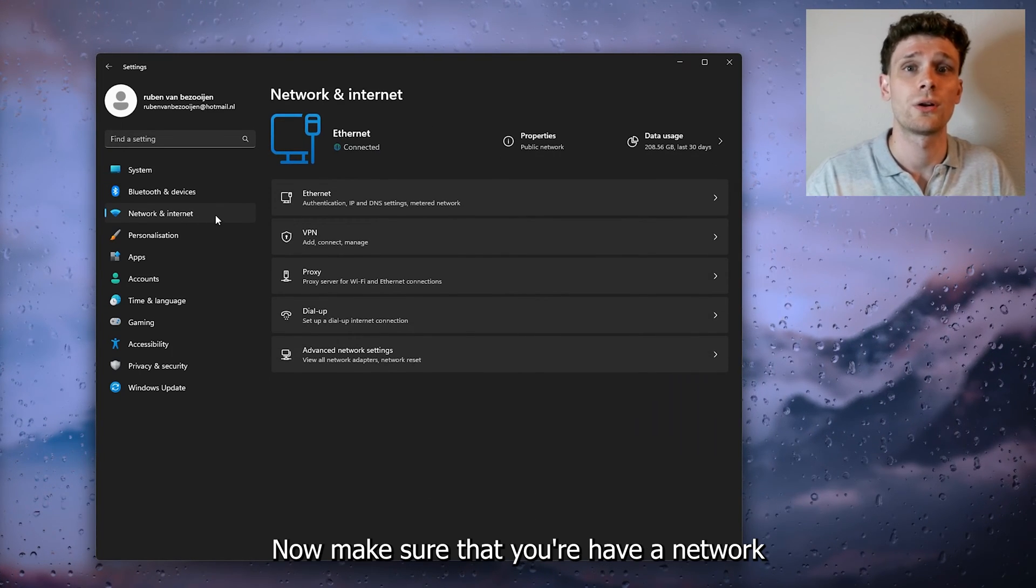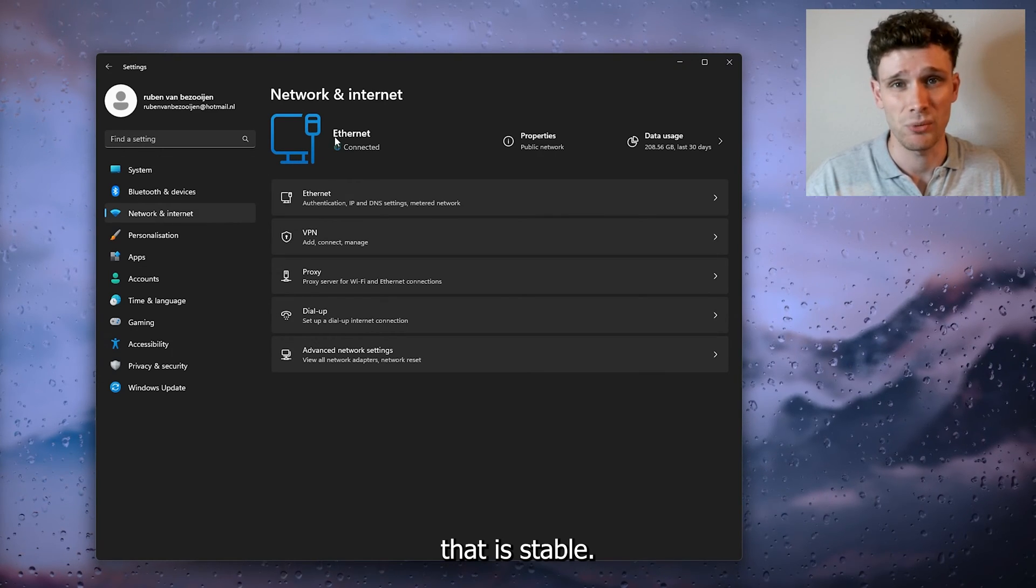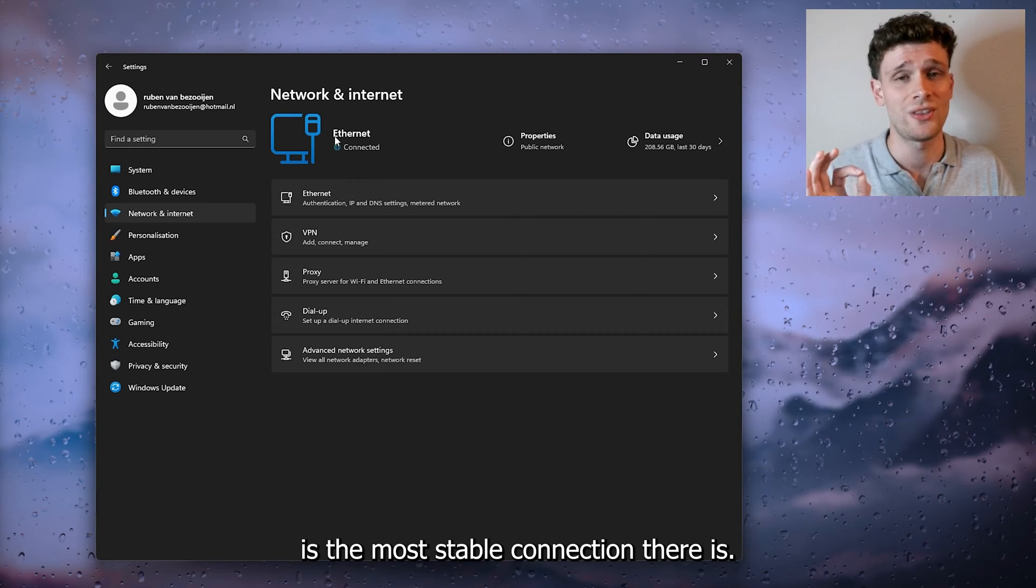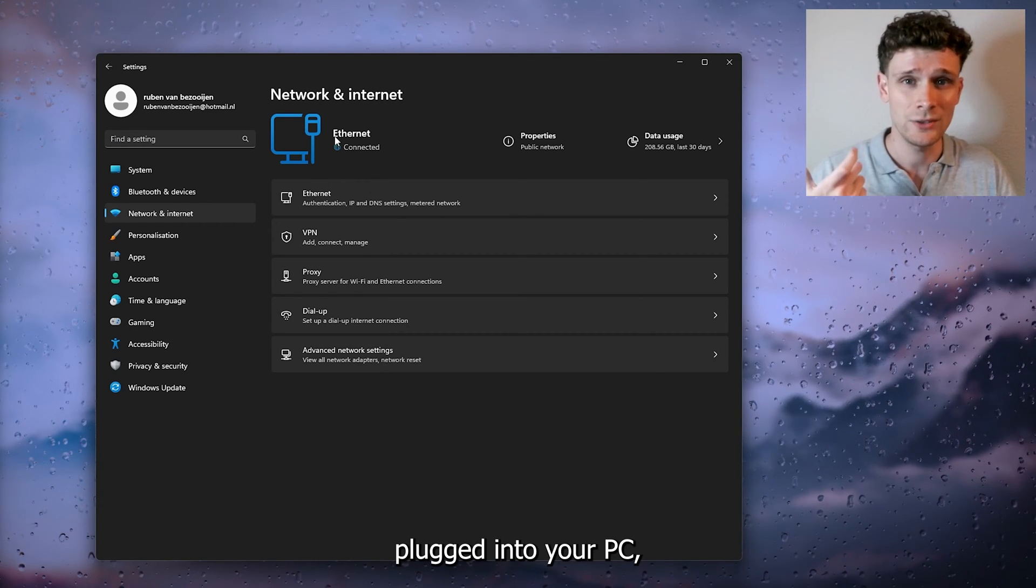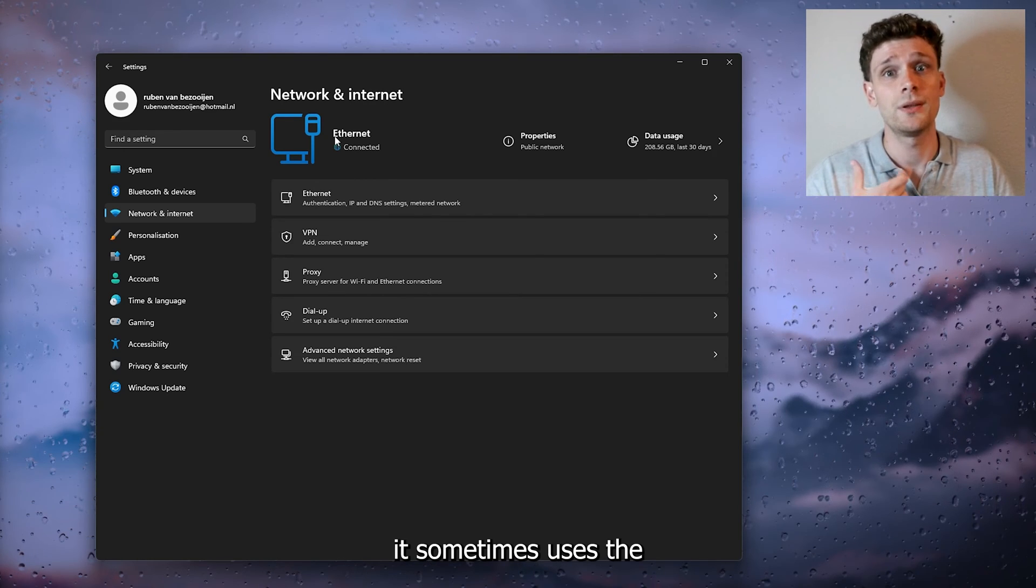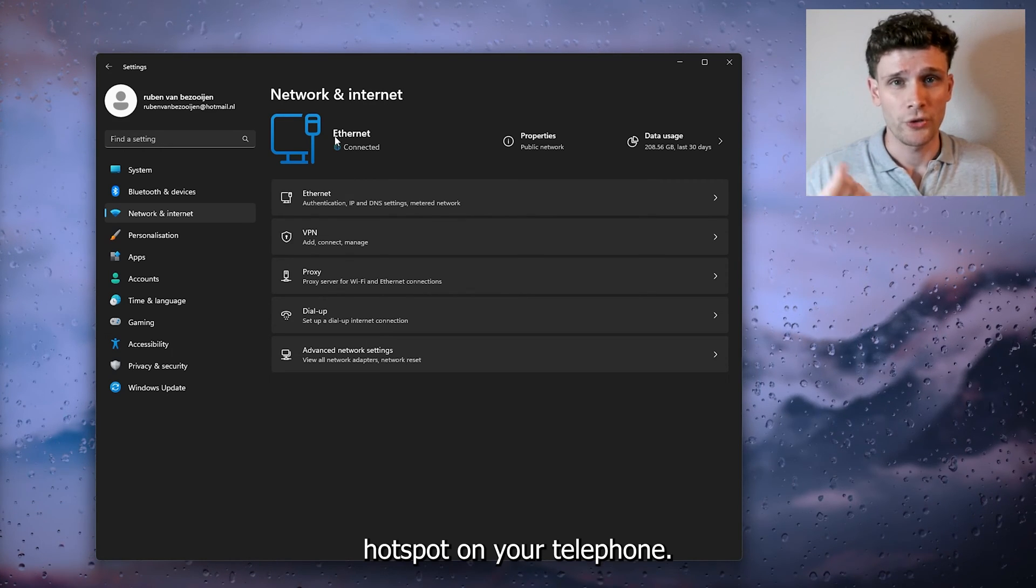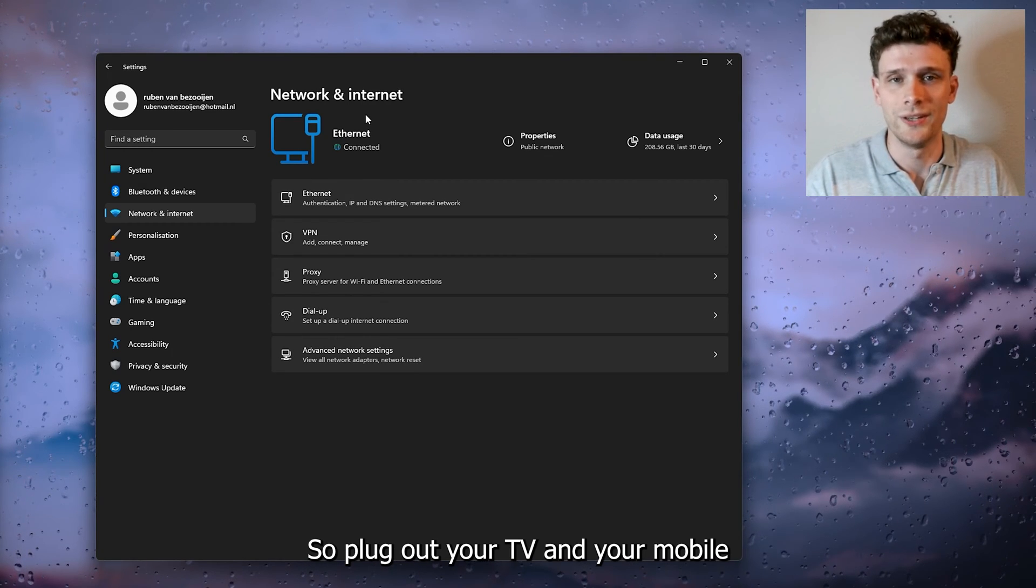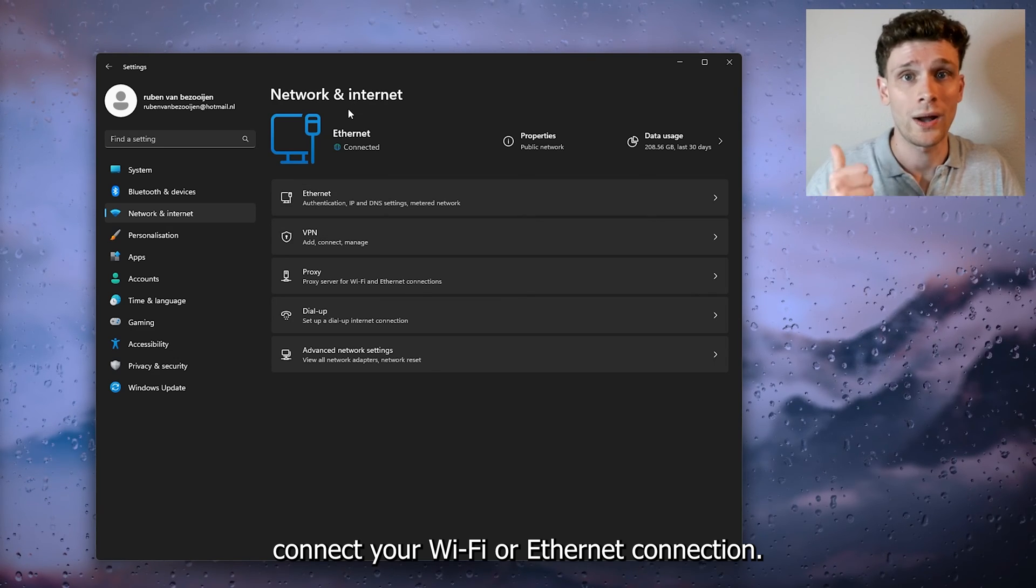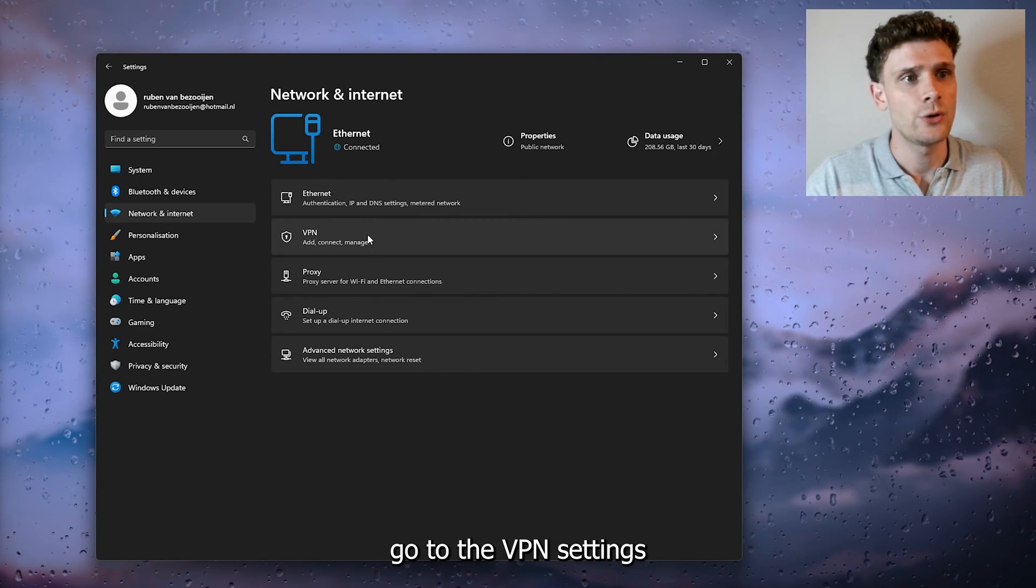Now from here we're going inside our network and internet connections. Make sure that you have a network that is stable. An Ethernet connection is the most stable connection there is. Now if you have a phone plugged into your PC, it sometimes uses the hotspot on your telephone, so unplug your mobile and from there connect your Wi-Fi or Ethernet connection.